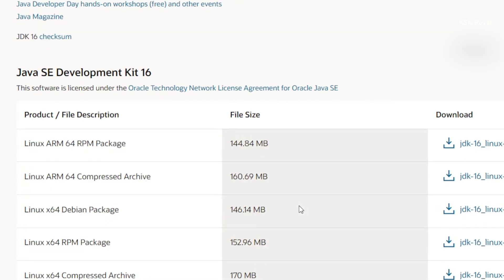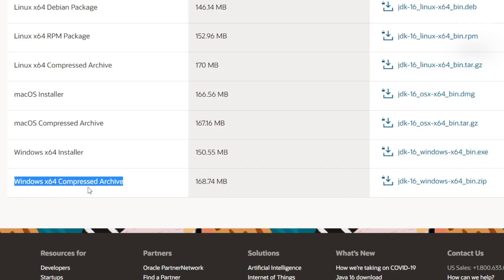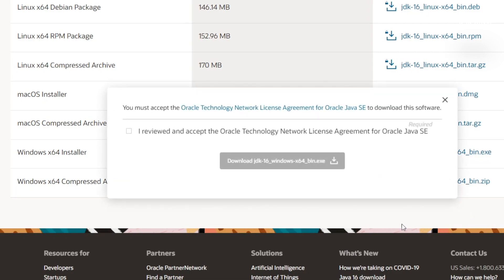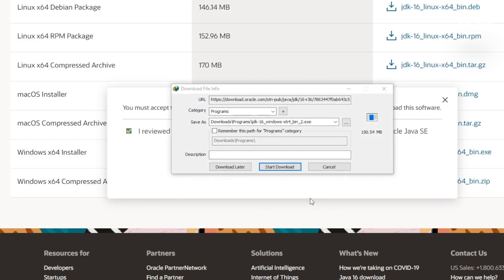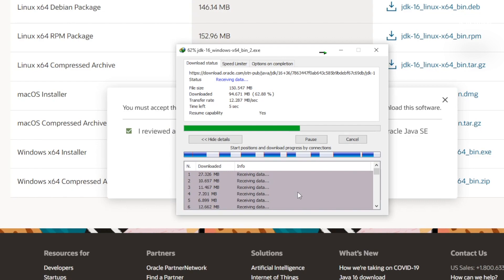Click on JDK Download, then scroll all the way to the bottom. You can see an option called Windows x64 Installer — go ahead and choose the option that ends with the .exe extension. There is also an archive available if you want that, which is a manual process. For beginners, just download the installer. It's around 150 megabytes in size and will finish downloading in a few seconds.